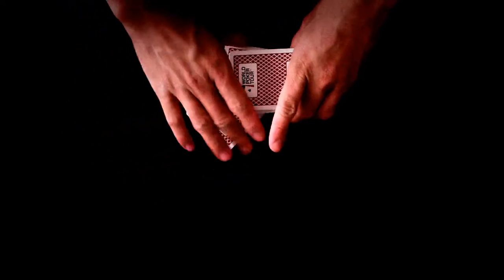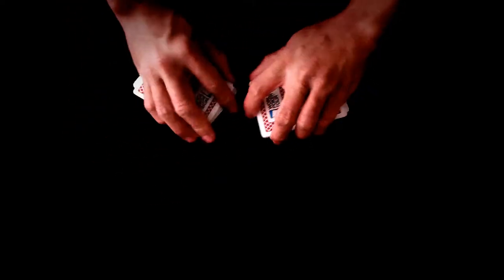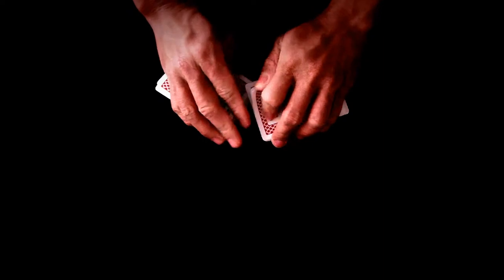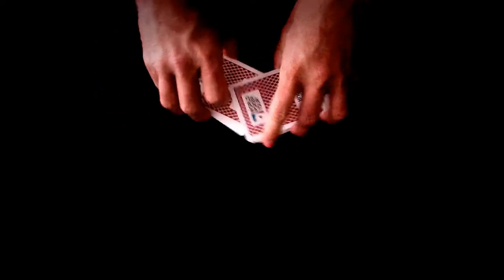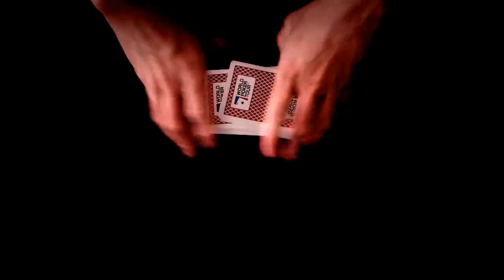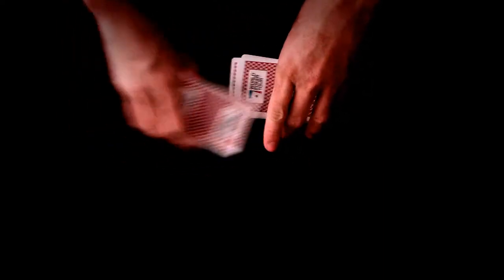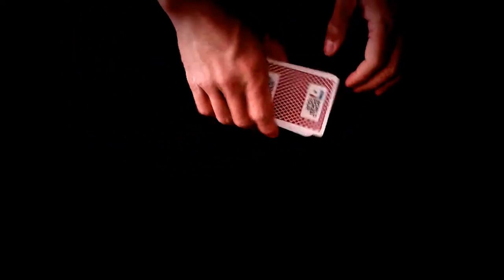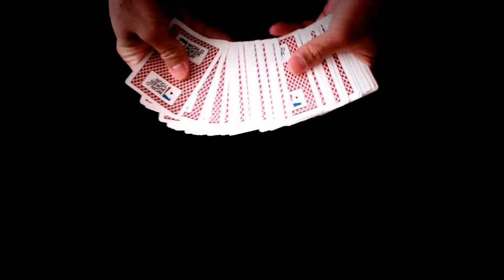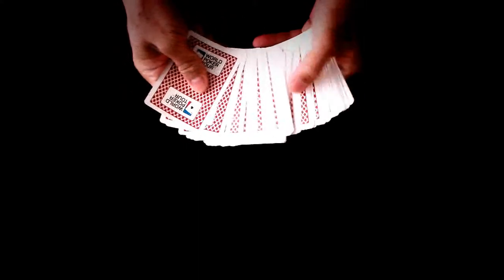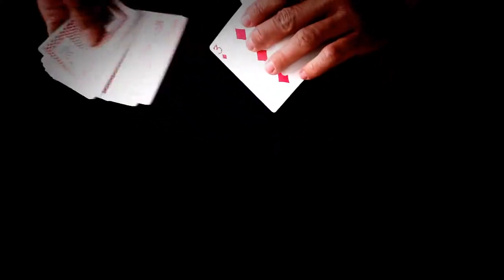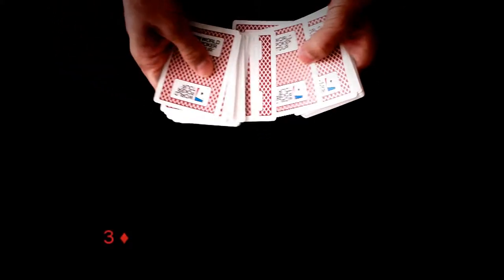The cards are firstly shuffled multiple times to ensure that there is no setup and everything is in random order. And we also need a selection. In this case, the three of diamonds.